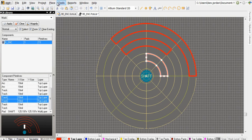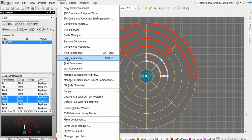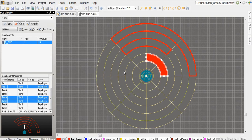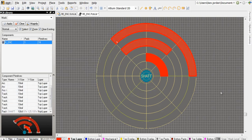Using Tools, Convert, Create Region from selected primitives, I can make a solid copper shape from each outline.